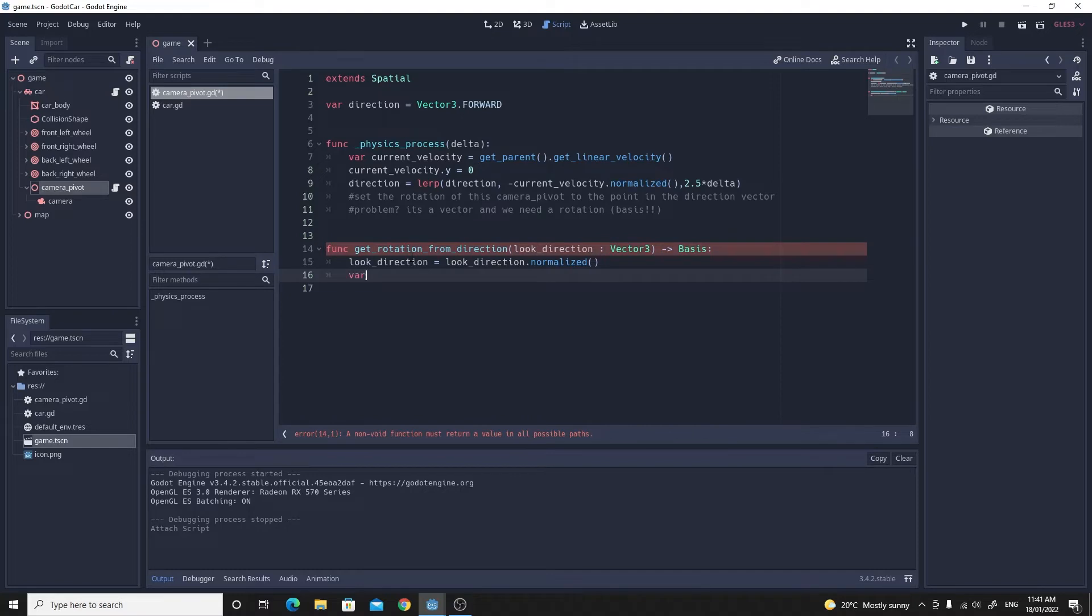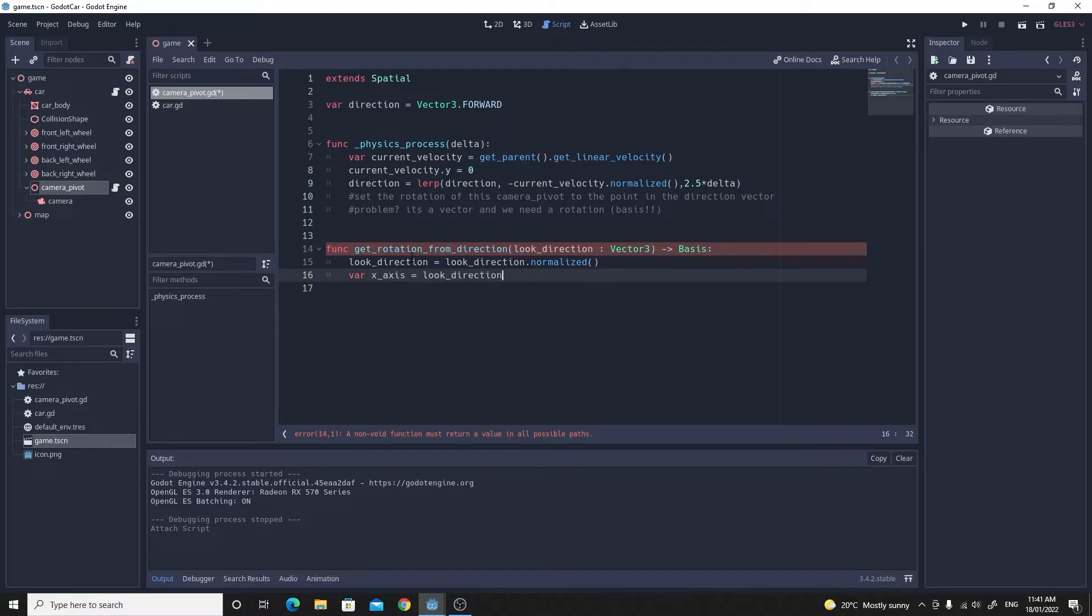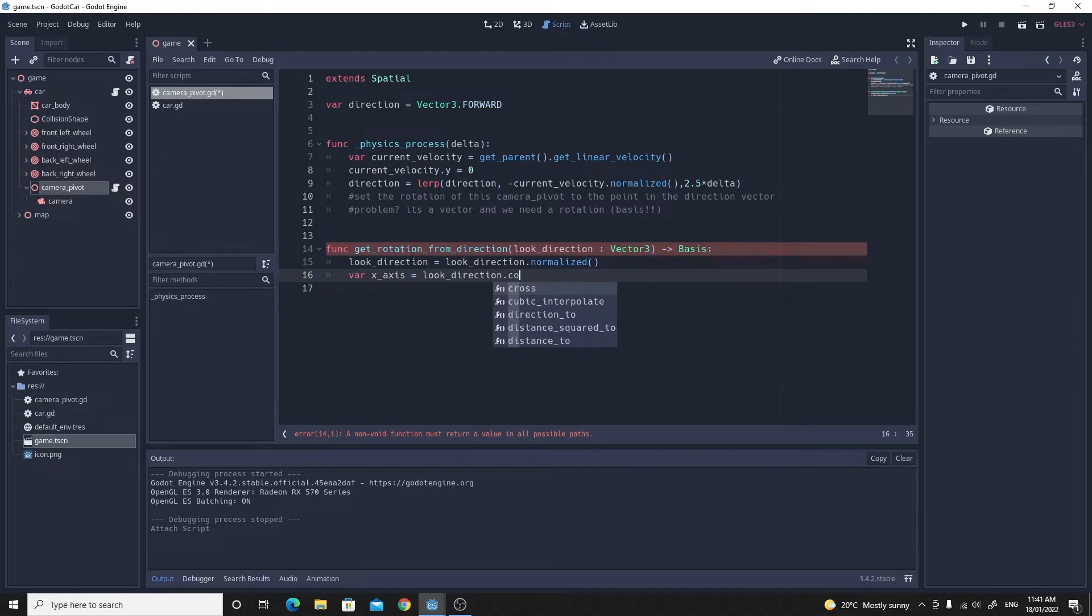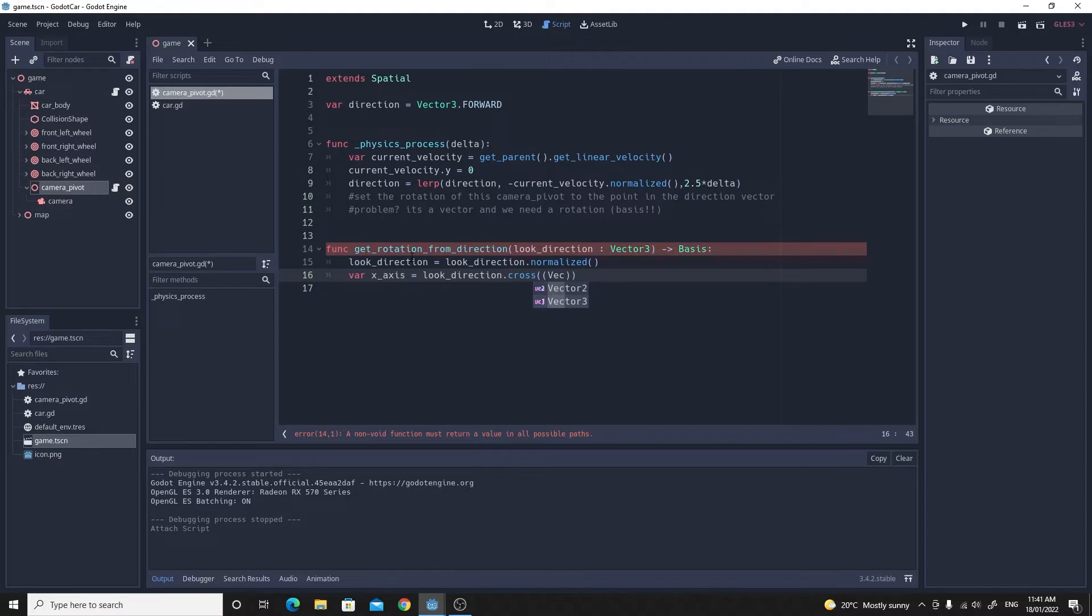To create a basis you do need an x, a y and a z. So we're going to need an x_axis variable here that we're going to calculate based on the look_direction and then the cross product of the look_direction and the up direction, the world up. If you just type in this line it will calculate that perpendicular vector for us.